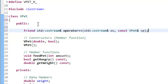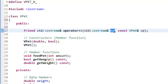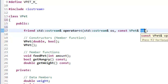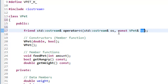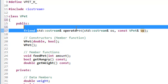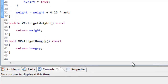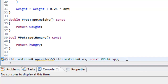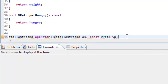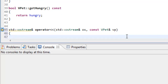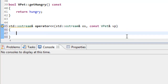That's it for our function declaration. We'll go into the vpet.cpp file and write our function definition. Note that for the function prototype we don't have to include the parameter identifiers os and vp — only the types are required. We'll copy everything except the friend keyword, paste it at the bottom of vpet.cpp, remove the semicolon, add an open brace, and now think about what to put inside the body of this overloaded insertion operator.